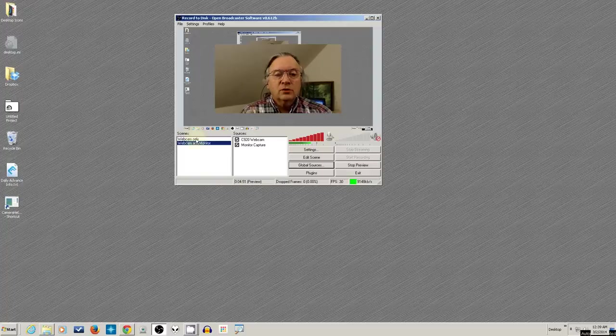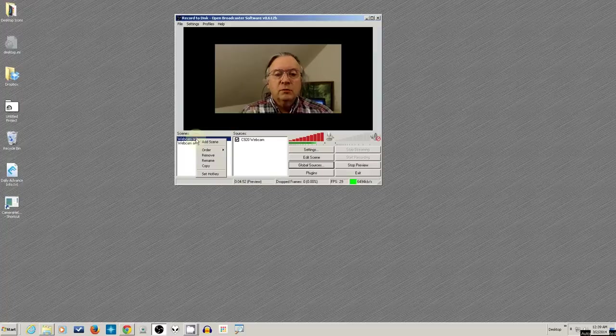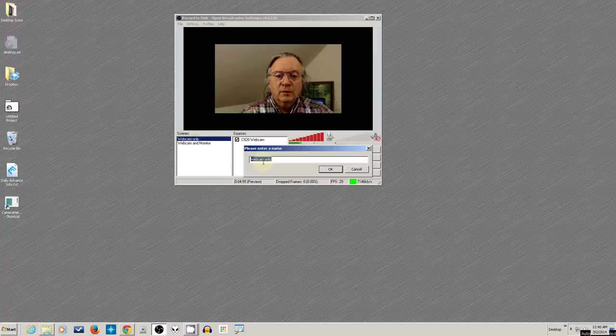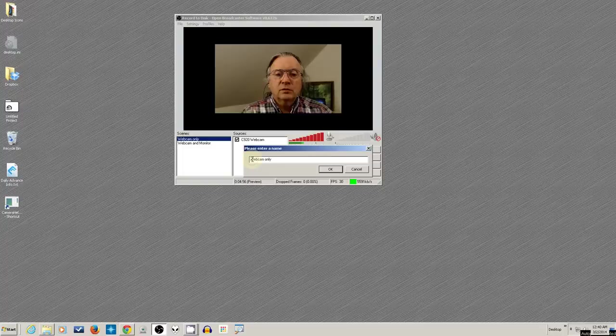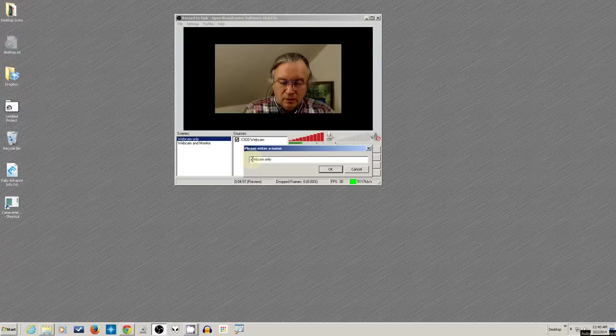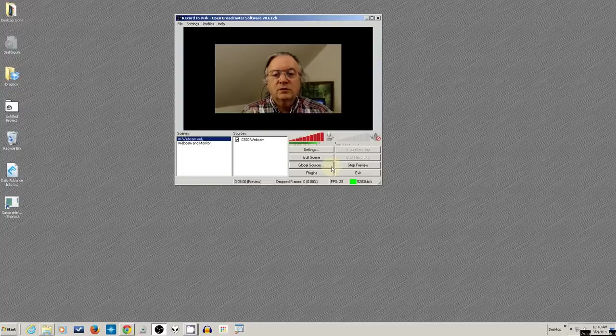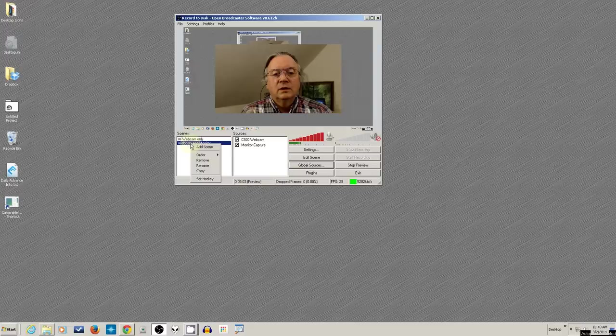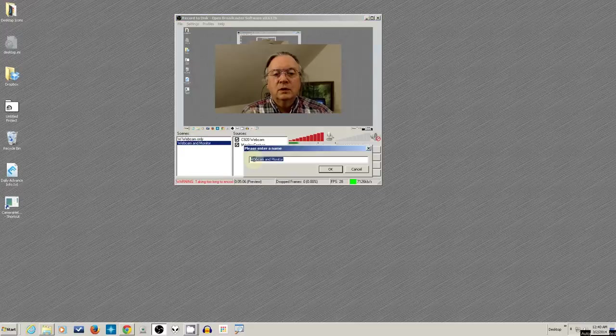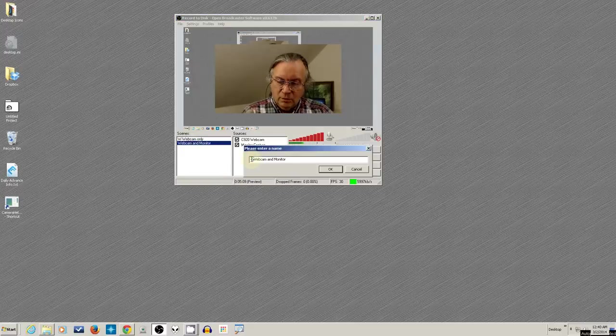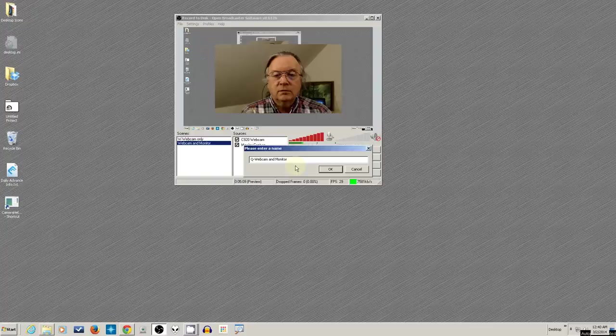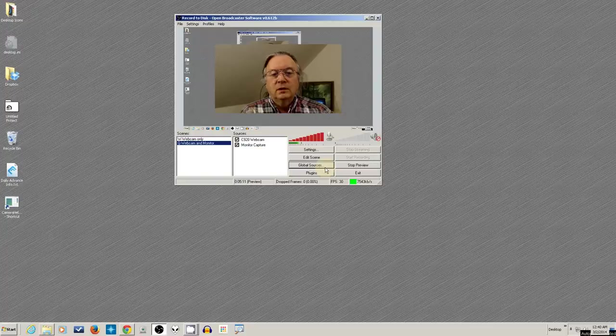Let's go ahead and rename these. Again, we already saw renaming. And I'll just say W hyphen. So I remind myself what the shortcut key is. And rename this one with a Q and a hyphen.